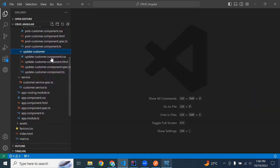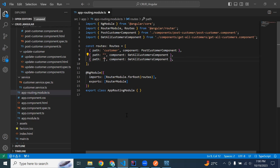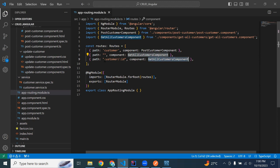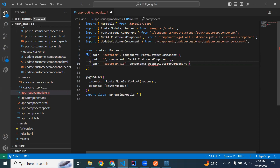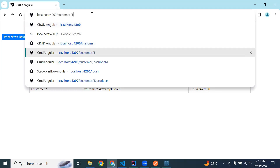Let's go to our Angular side. Let me register the update customer component in our app-routing-module.ts. We need to add the path of our update component: slash customer slash colon id — we get an ID from the URL, so that's why I've passed the variable name. When the URL matches, we load the update customer component.